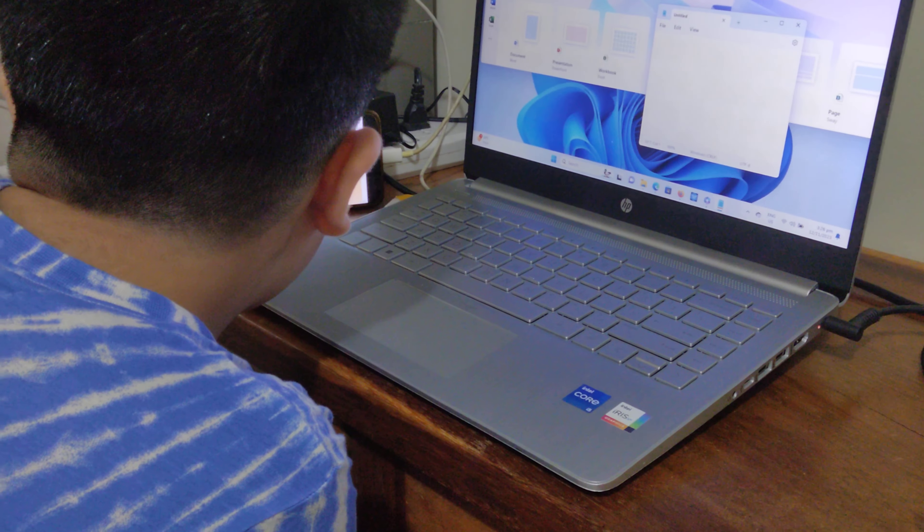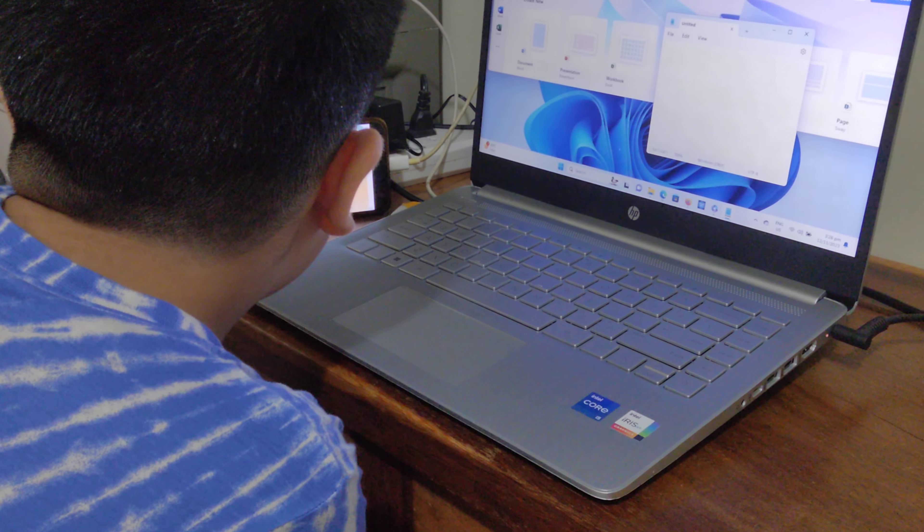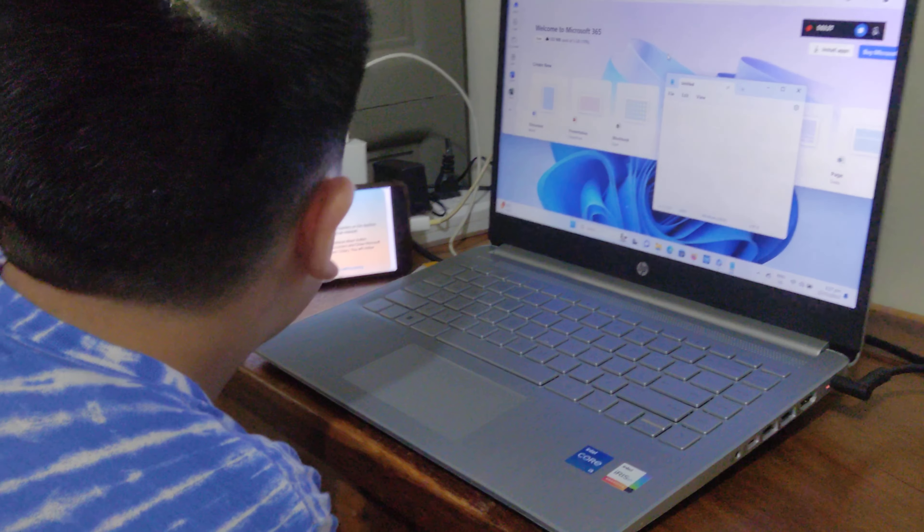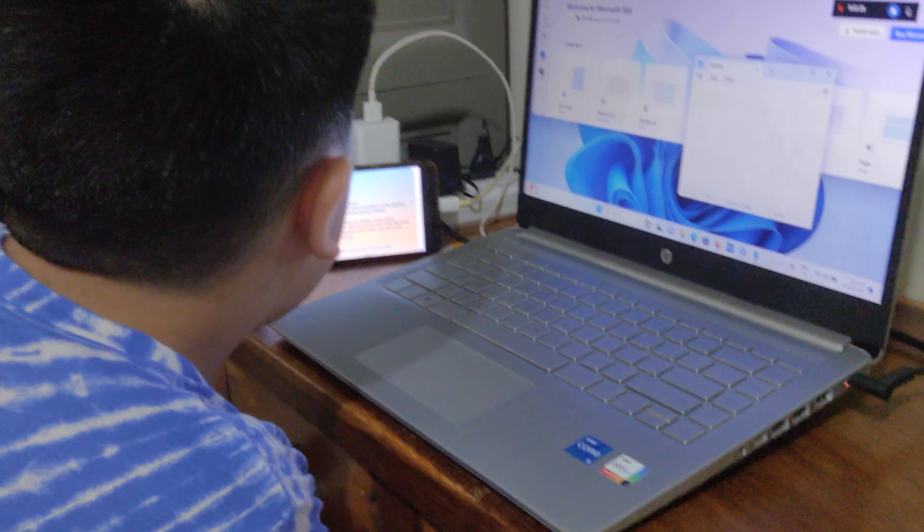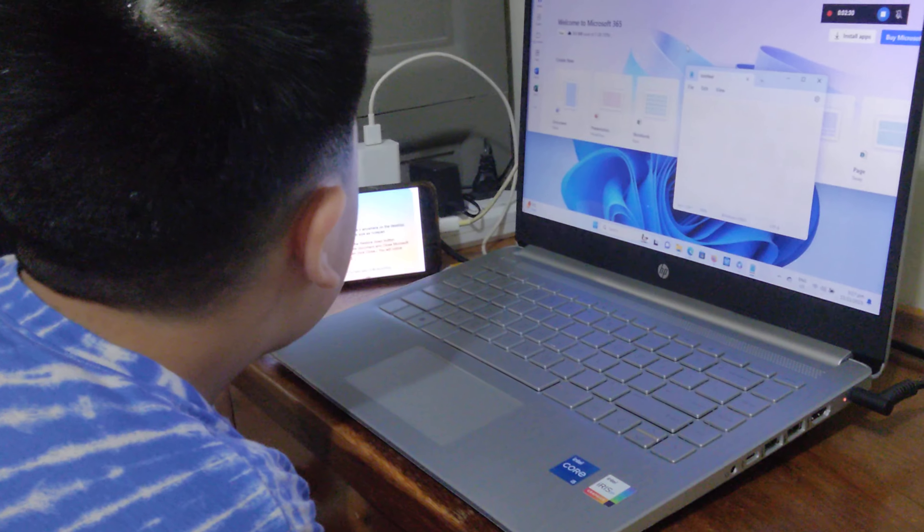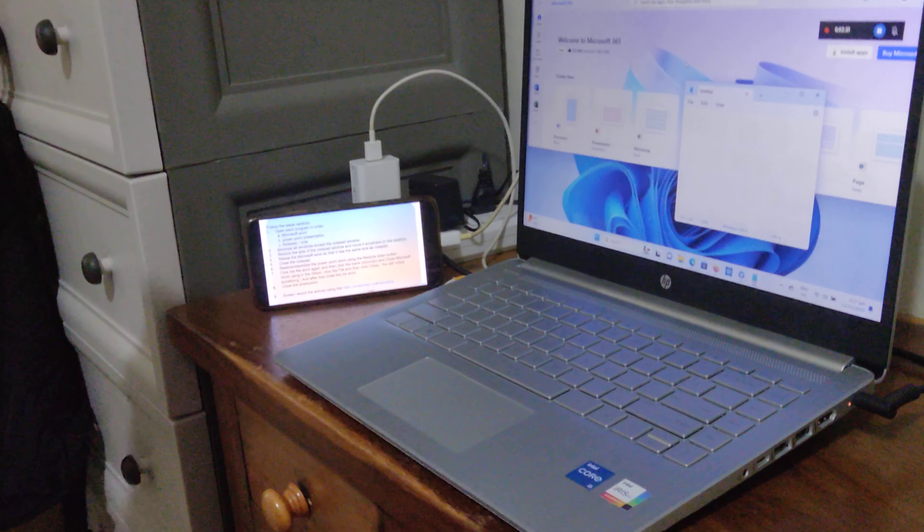Number four, resize the Microsoft Word so that it has the same size as the Notepad window.